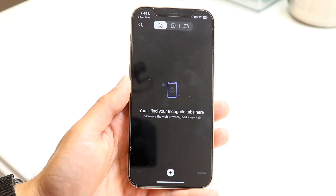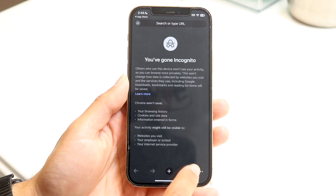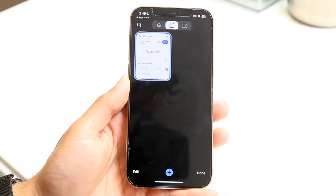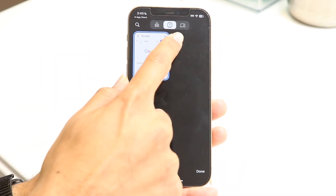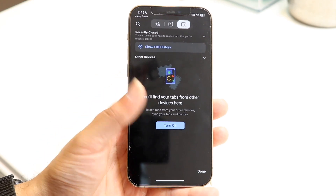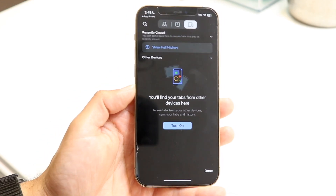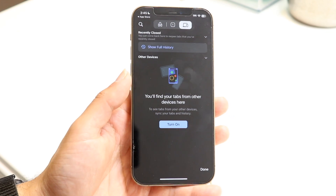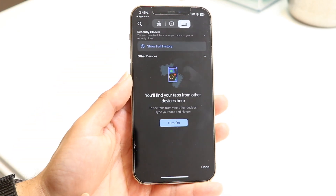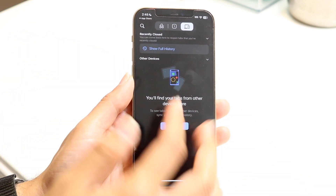You can click the plus button to open a new incognito tab. To exit incognito mode, just click here and jump straight back into your normal tab. The computer icon with a phone icon above it lets you share tabs from other devices — if you have tabs open on other devices you can see them right here. You can also click 'show full history' to see everything.